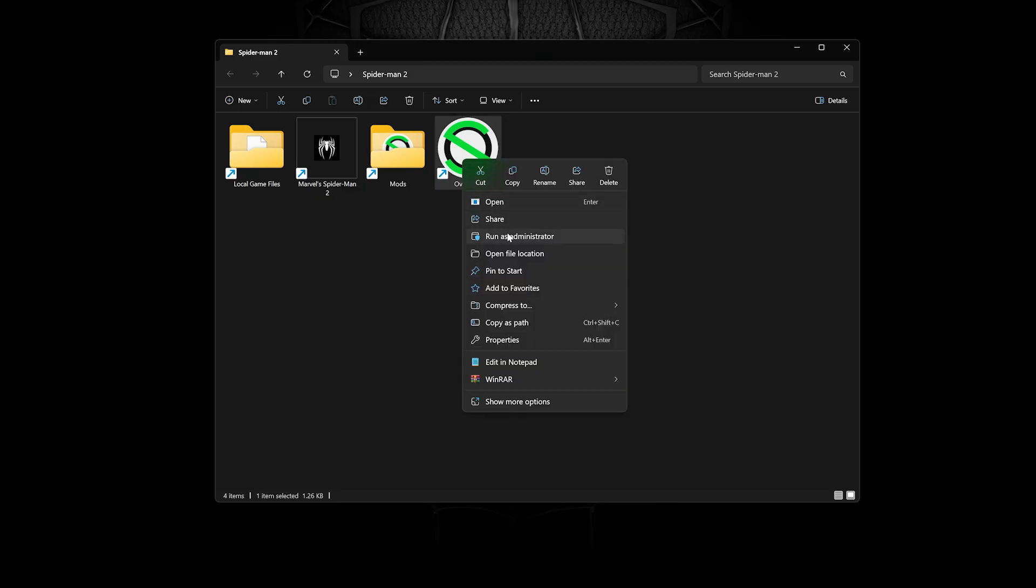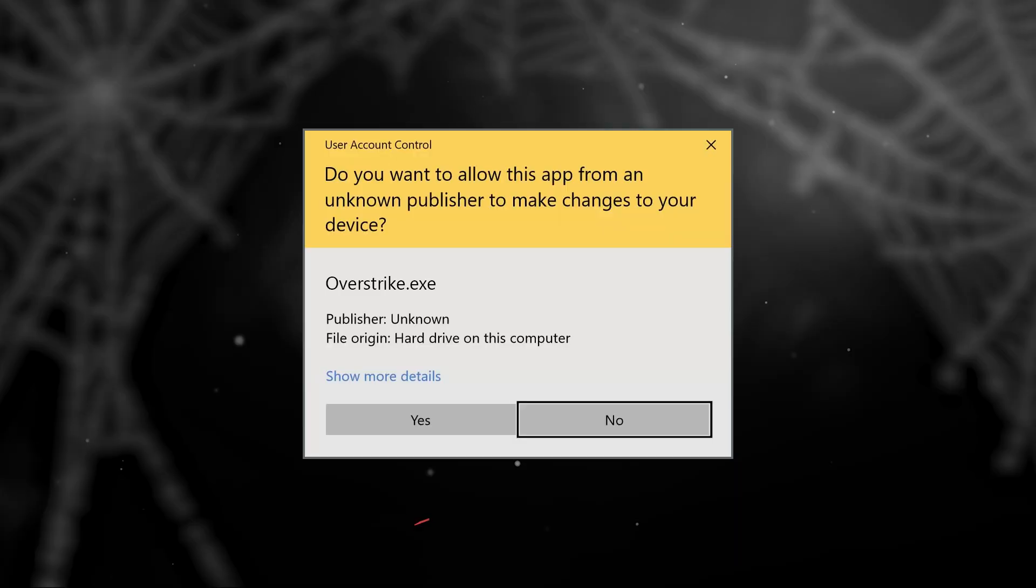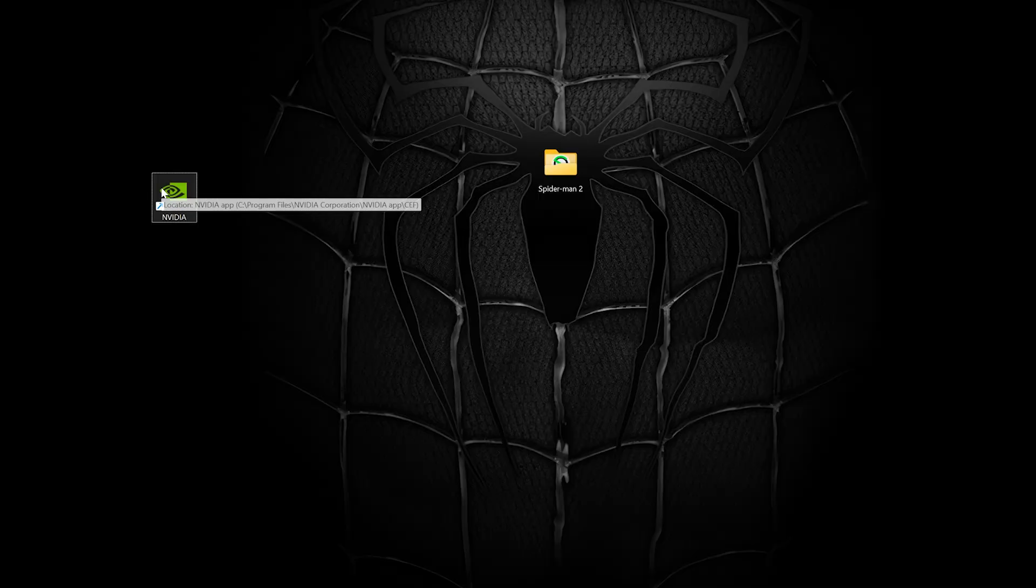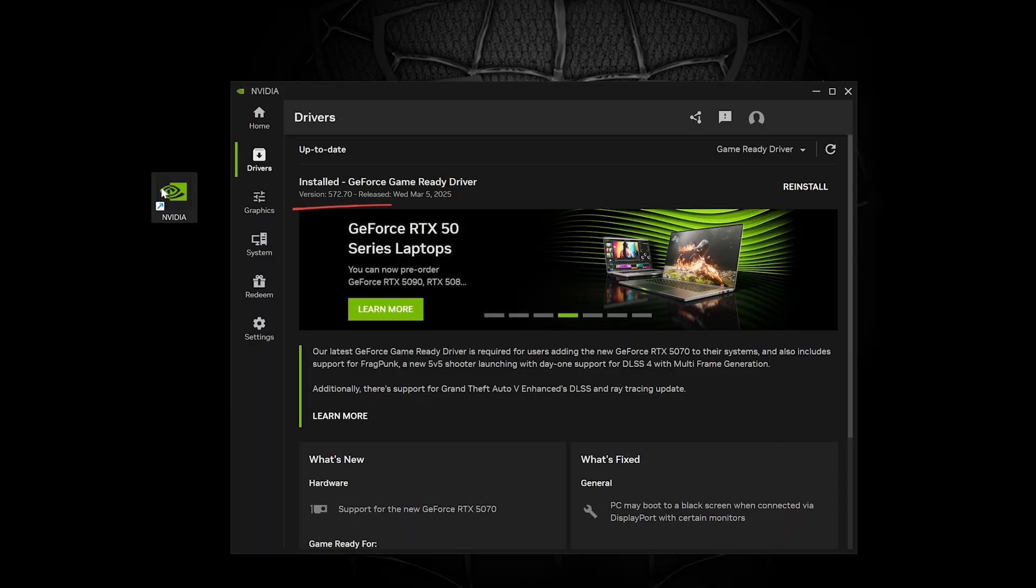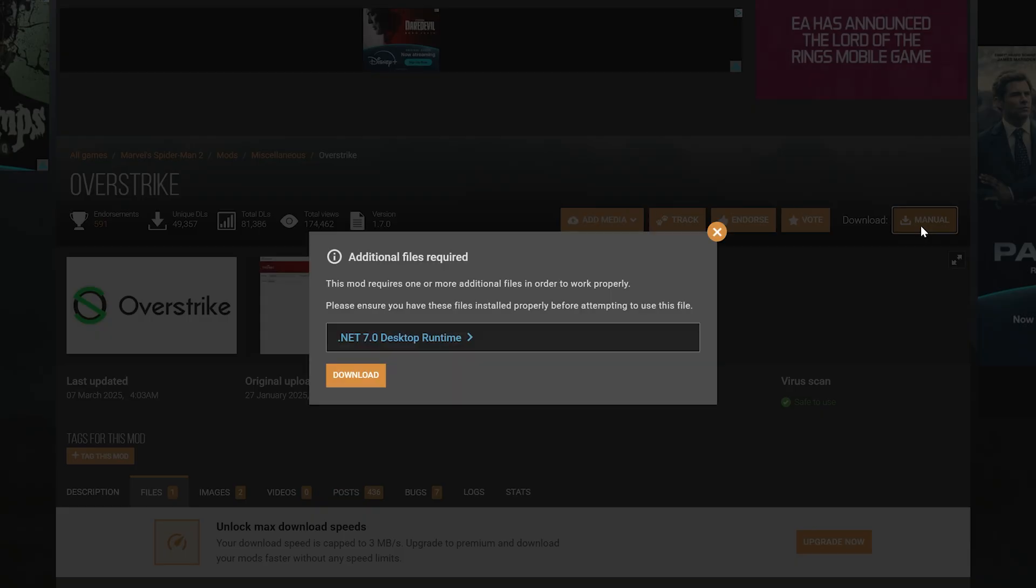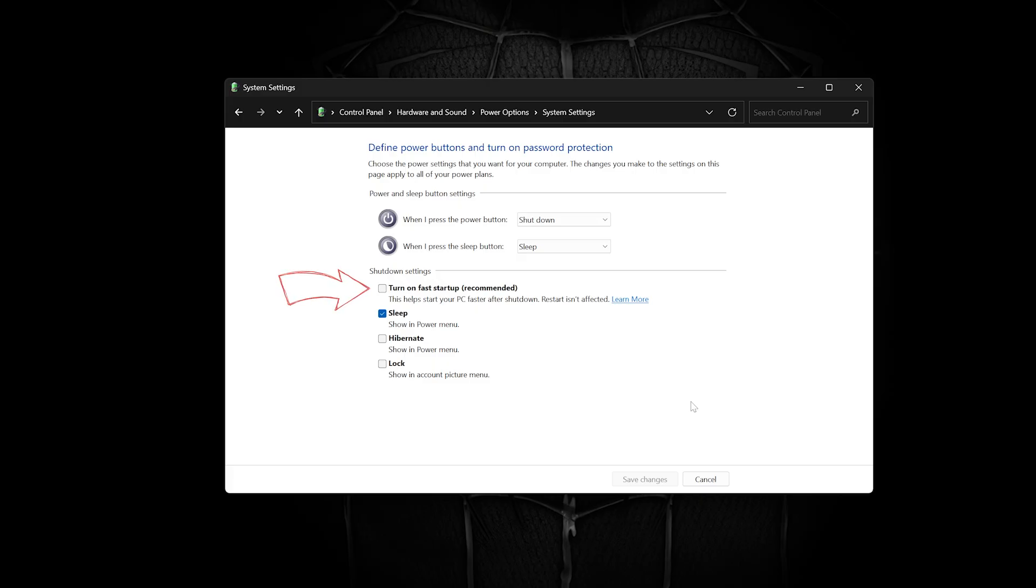Run Overstrike as administrator. Check that your drivers are up to date. Did you install the .NET 7.0 desktop runtime? Disabling Windows Fast Startup ensures a fresh system boot, clearing memory and reloading drivers properly. This can help prevent mod-related crashes caused by lingering system states.